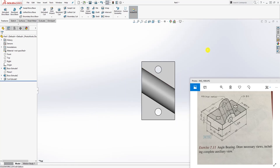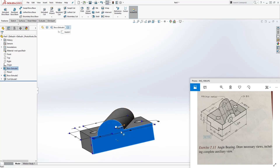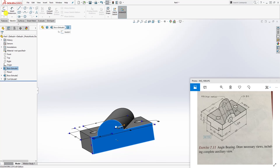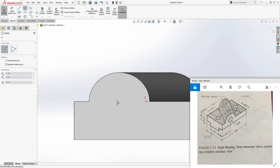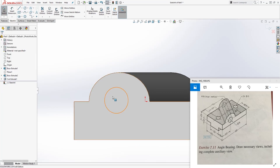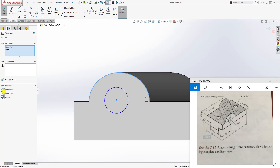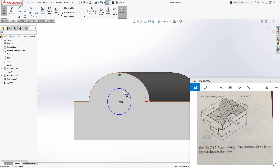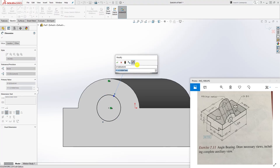Select this face and sketch. Draw a circle somewhere on this face, then hold Ctrl and click the circle's center point and the cylinder edge to make it concentric. This means the center of the cylinder and the center of this circle share the same point. Add a dimension — the diameter is 16.